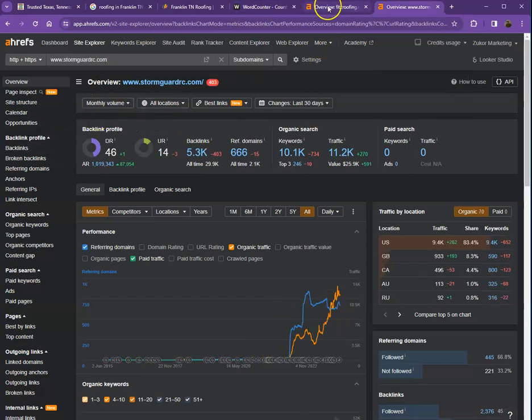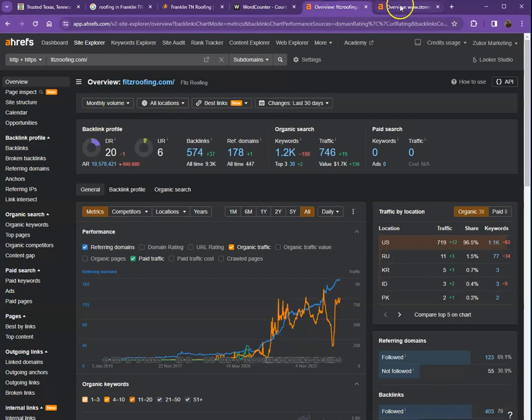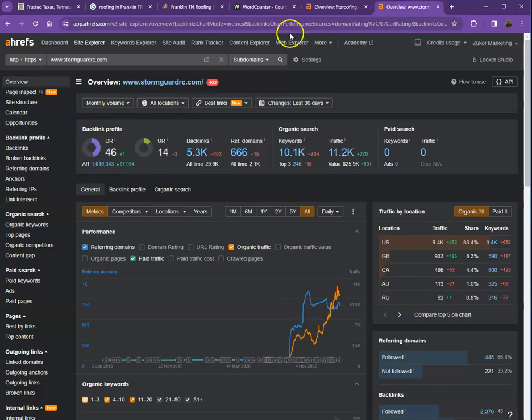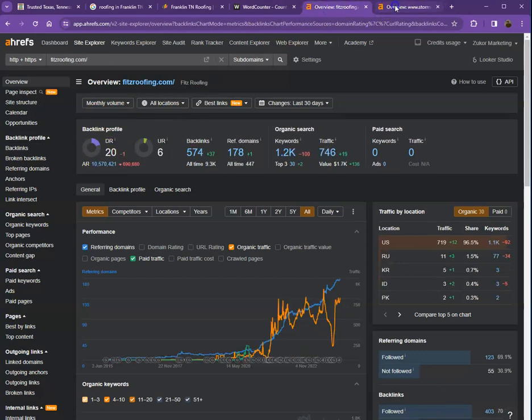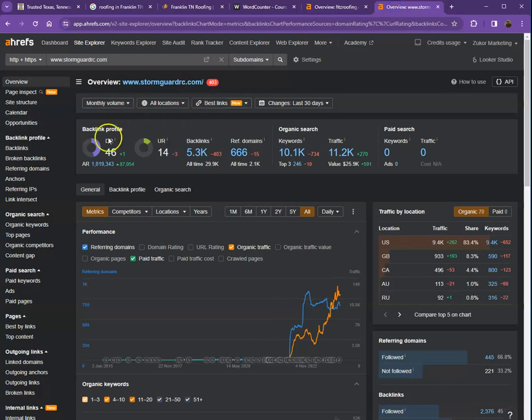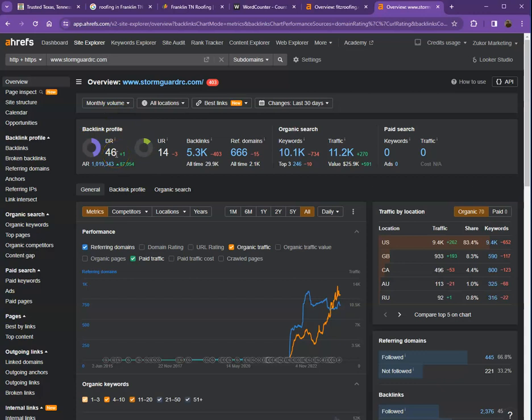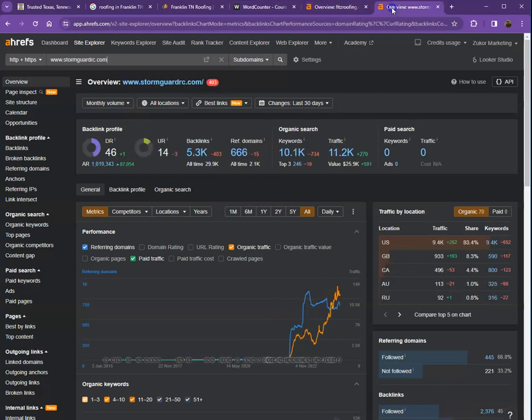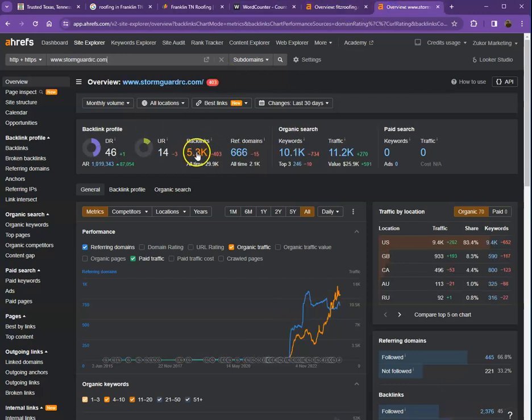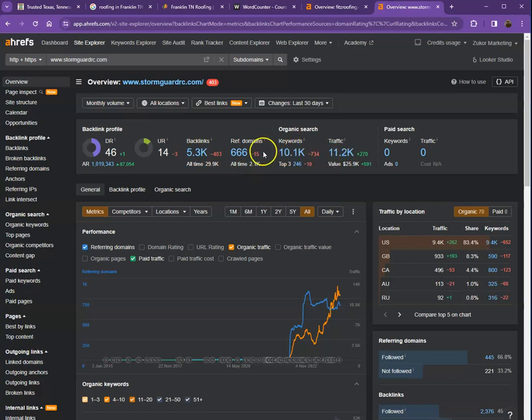I also have your competitor's website pulled up here. If we compare the numbers, it shows that they have more numbers in terms of DR and UR, which means Google is considering their website as a more trustworthy website. And they also have a stronger website. The reason for that is because they have more backlinks and more keywords, which resulted in more traffic.